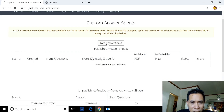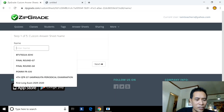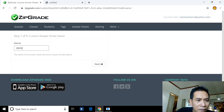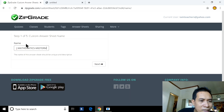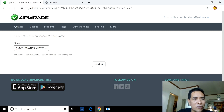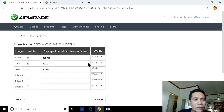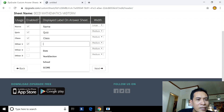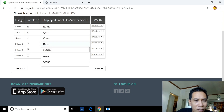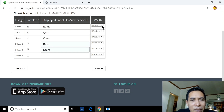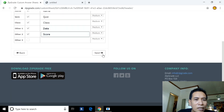Name your answer sheet — for example, 'BS Ed Mathematics Midterm.' This means the sheet is intended for BS Ed 3A and 3B. Click Next. You can configure fields: Name, Quiz, Class, Date, and Score. Set widths — large for Name, medium for the others. You can also add additional custom information fields.